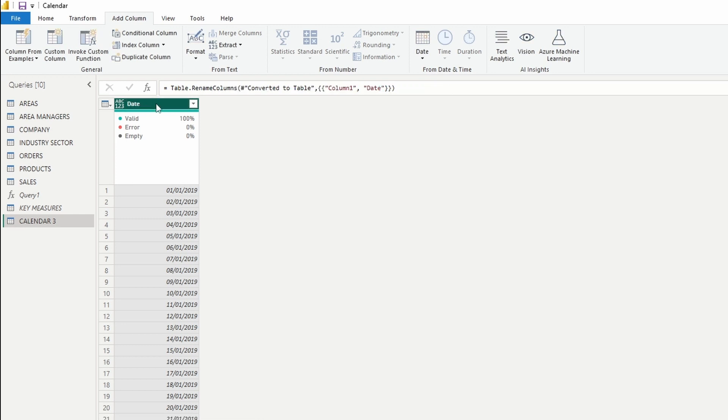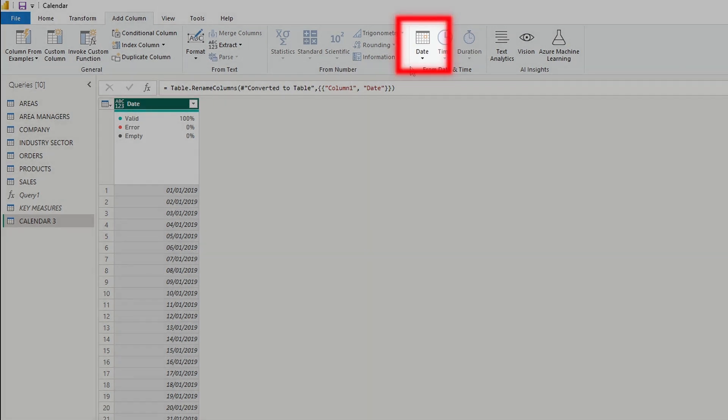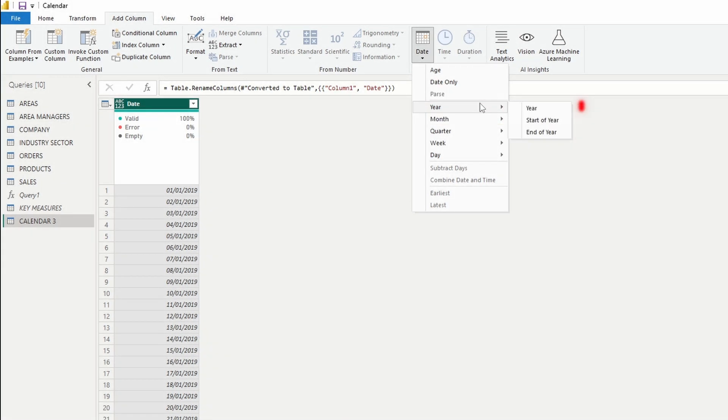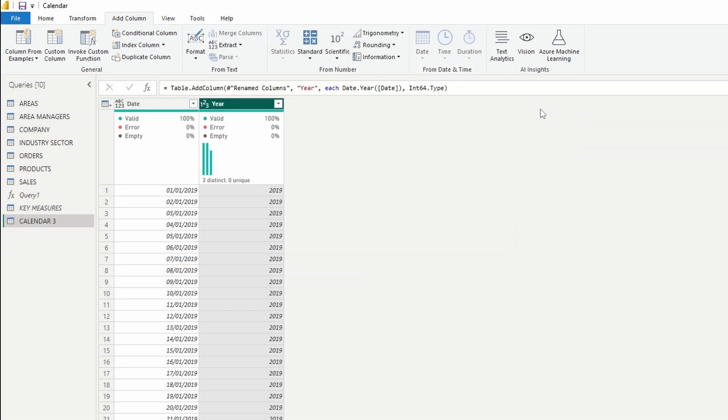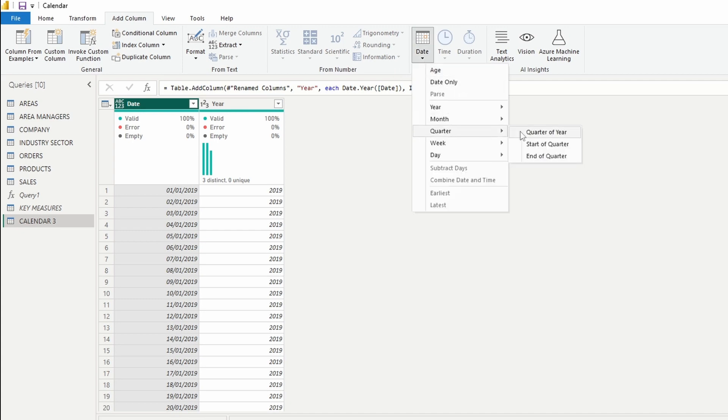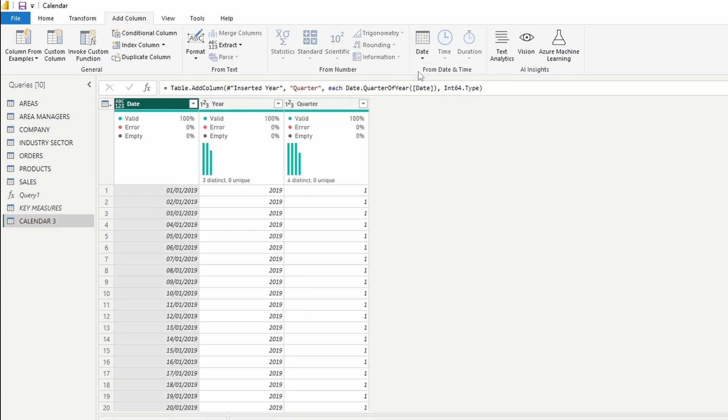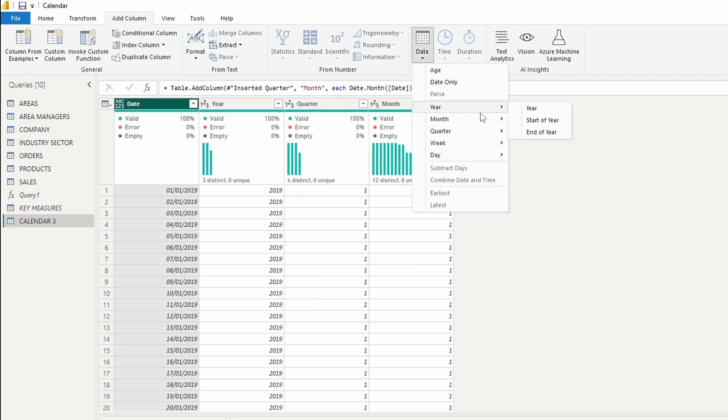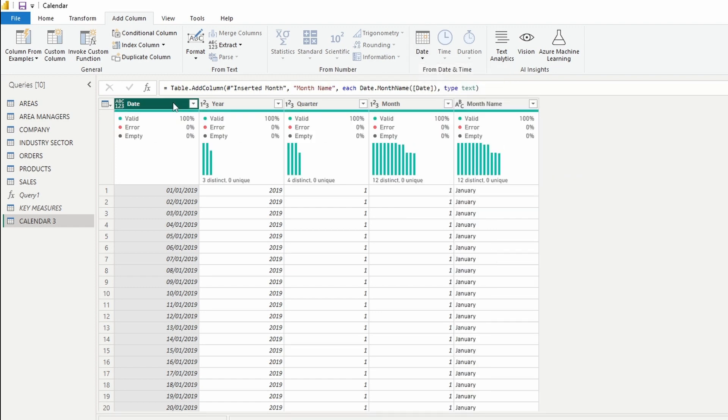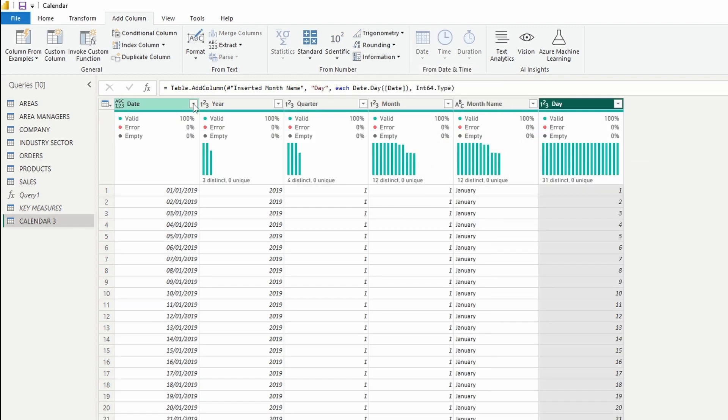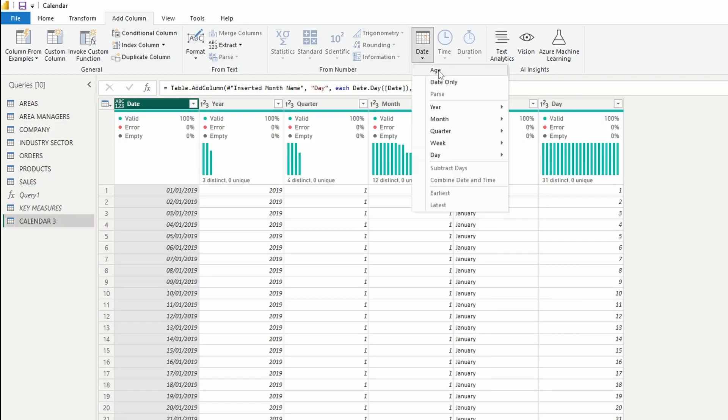But unlike with the first two options, now you have the option to change your calendar and let me show you a few things that you could do. With the date column selected, press on date on the ribbon and add a year. Repeat the process for quarter, month, month name, day and day name.